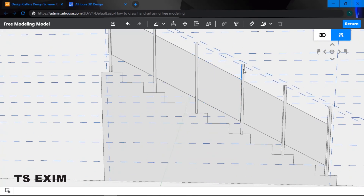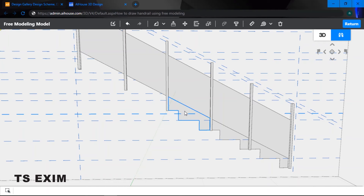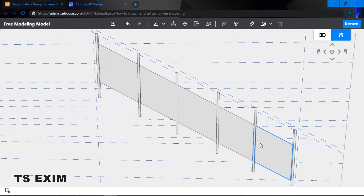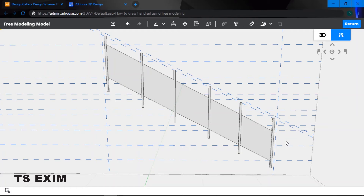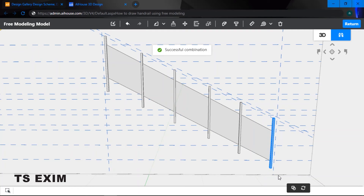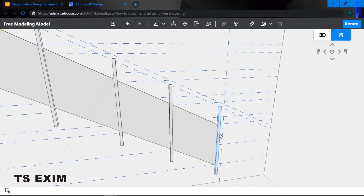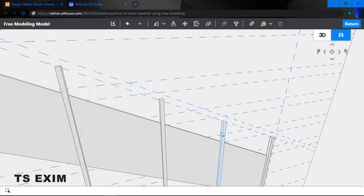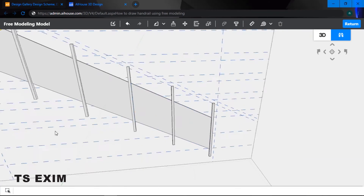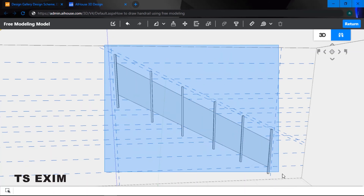After extruding everything into 3D, delete the staircase and every single unwanted piece. Now the handrail is almost complete. Group every single one of the bars so that later when you apply a texture, you can drag one texture and it applies across the entire bar — otherwise you'd have to drag the texture separately for each piece, which is a waste of time.